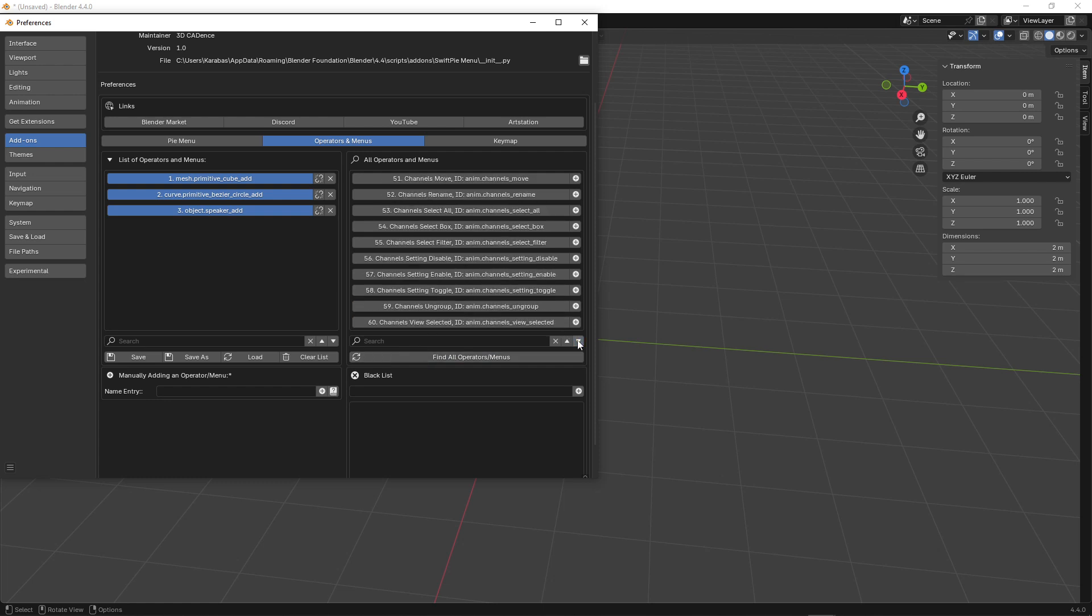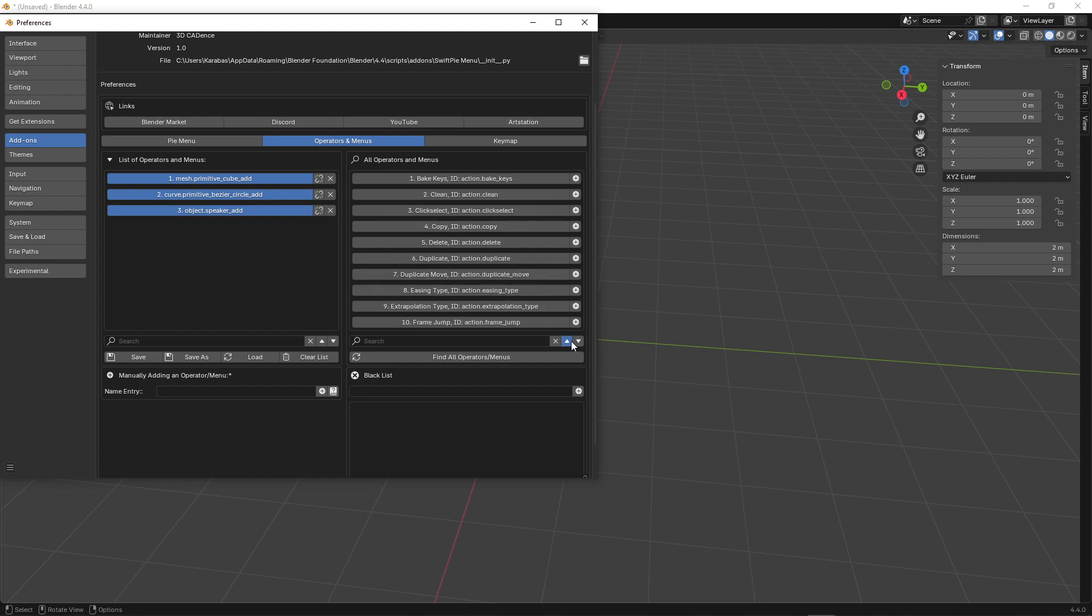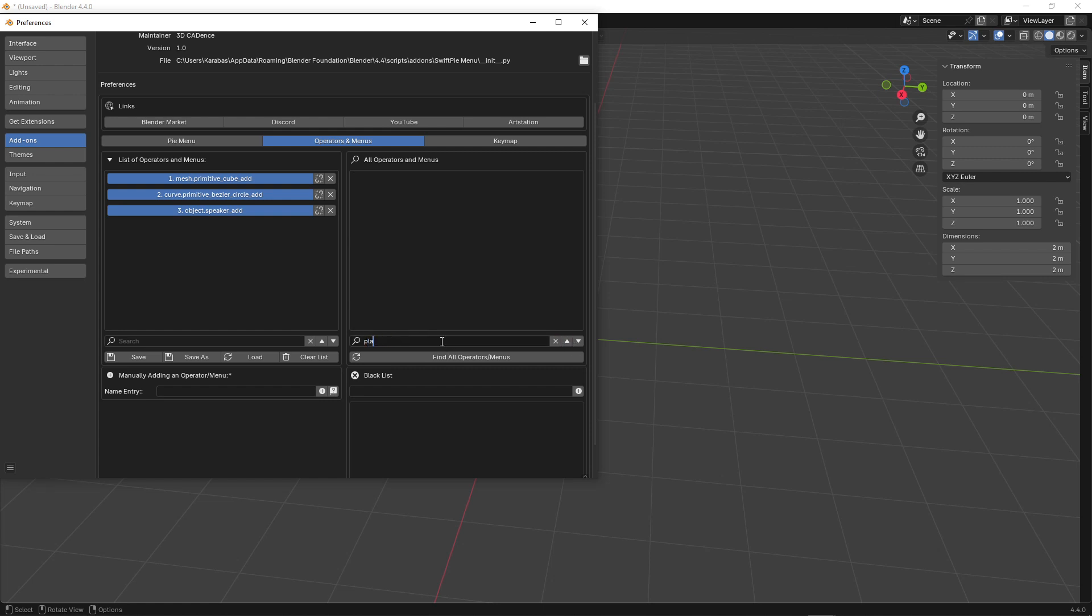My list consists of around 3,500 operators and menus. Let's try to find an operator and add it to the custom list.